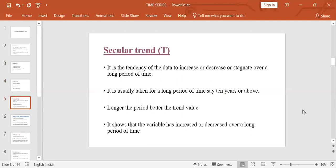Let's look at all these components one by one, beginning with secular trend. Secular trend is the tendency of the data to increase, decrease, or stagnate over a long period of time. Most business and economic time series reveal a tendency to increase or decrease over a number of years. For example, data related to industrial production, agricultural production, and bank deposits show an increasing trend — their magnitudes have been rising over a long period of time.